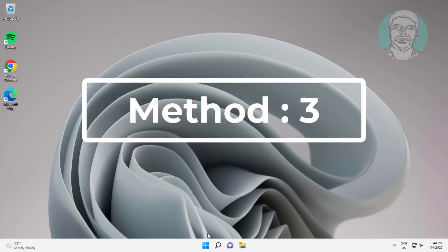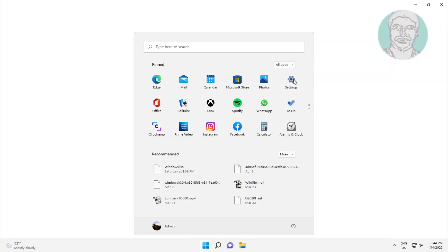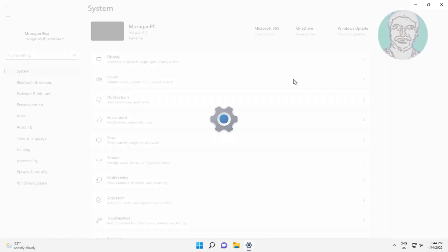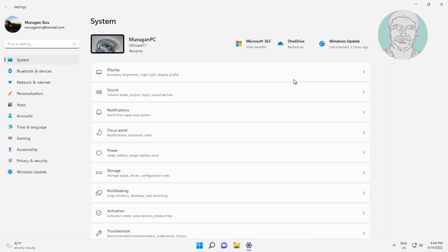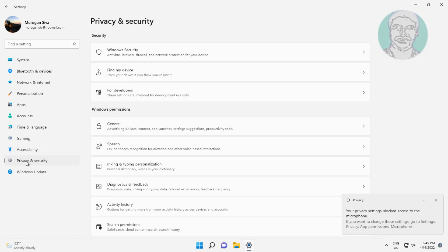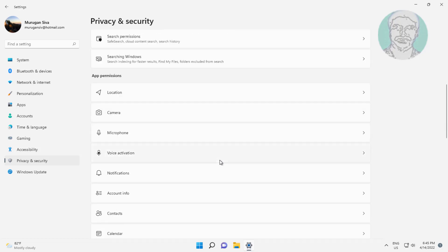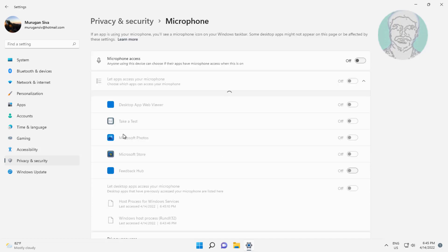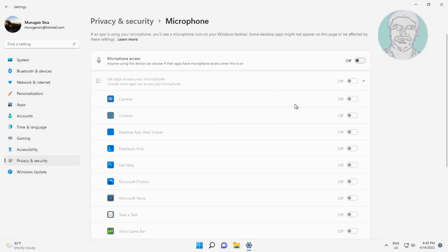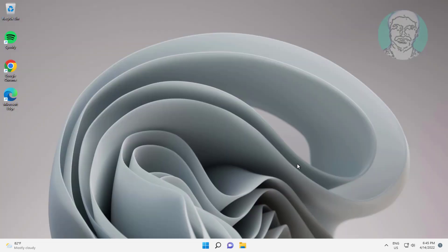Third method: click Start, Settings, click Privacy and Security, click Microphone. Turn on Microphone Access and also turn on Let Apps Access Your Microphone.